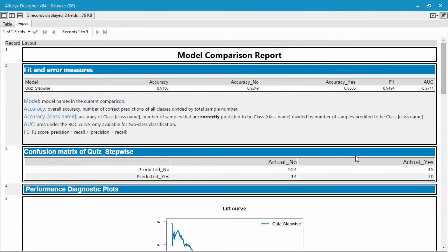But judging based off of just this confusion matrix and the fit and error measures, I think this model is quite strong. But before we get ahead of ourselves, I'm going to test this model out against our other models that we're going to create next.